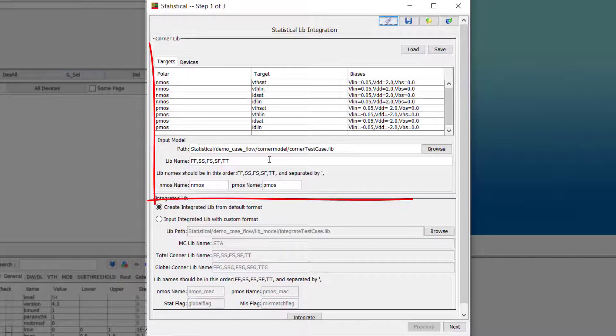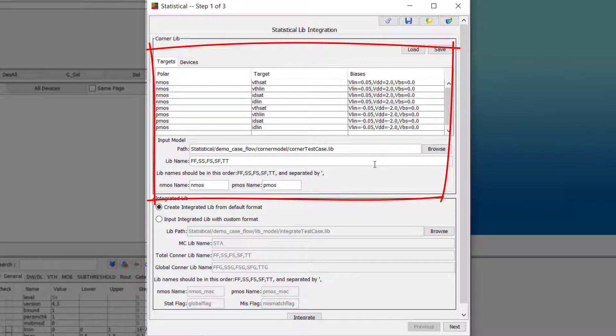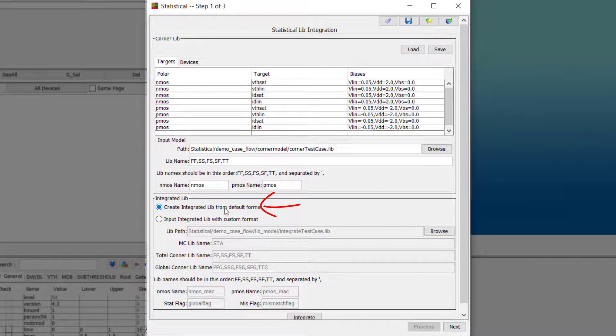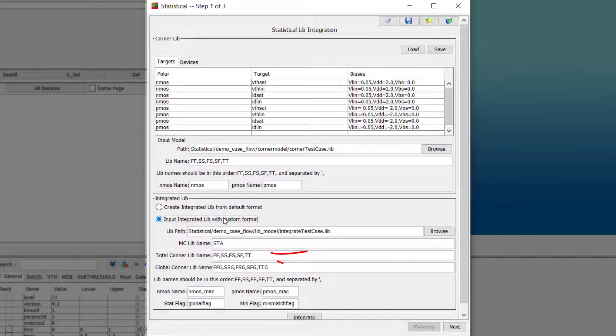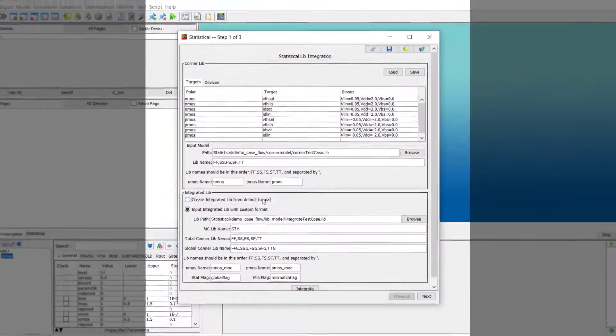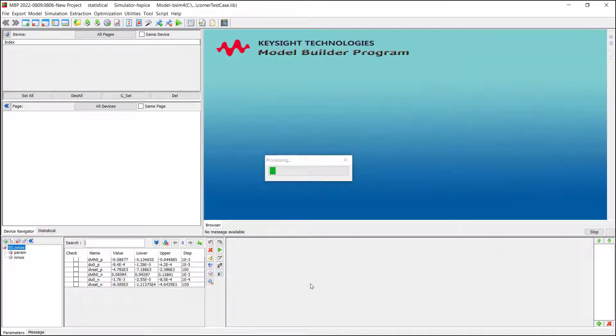Load corner model library and input the lib and model name. If you don't have a required model format, you could choose our default one. You can also load your format template and we could generate the new lib based on your model format. Let's use the default one for demo and click Integrate.